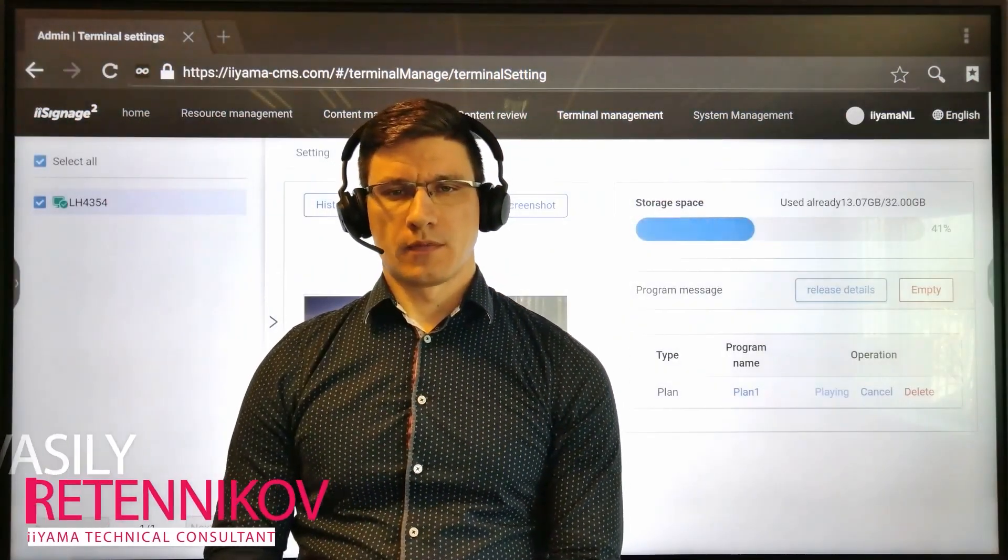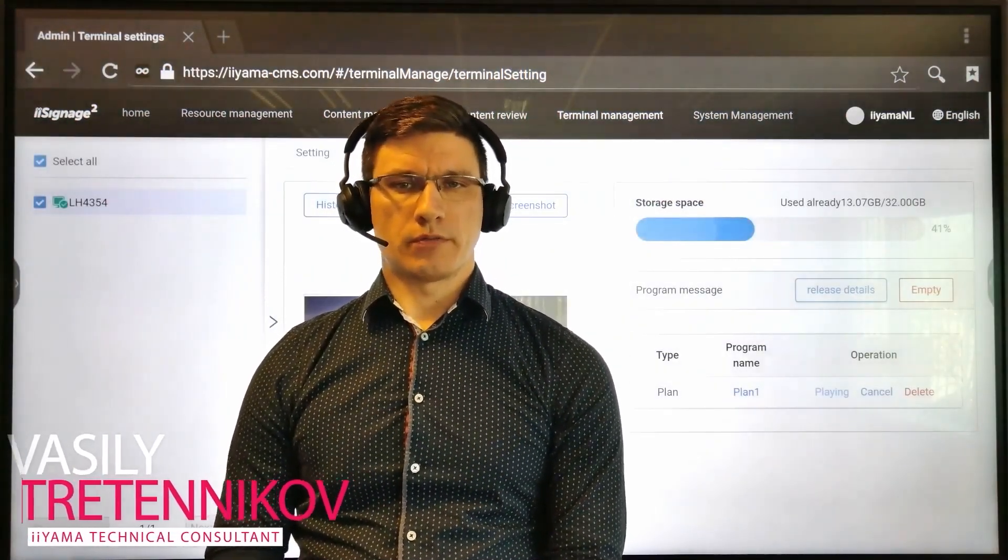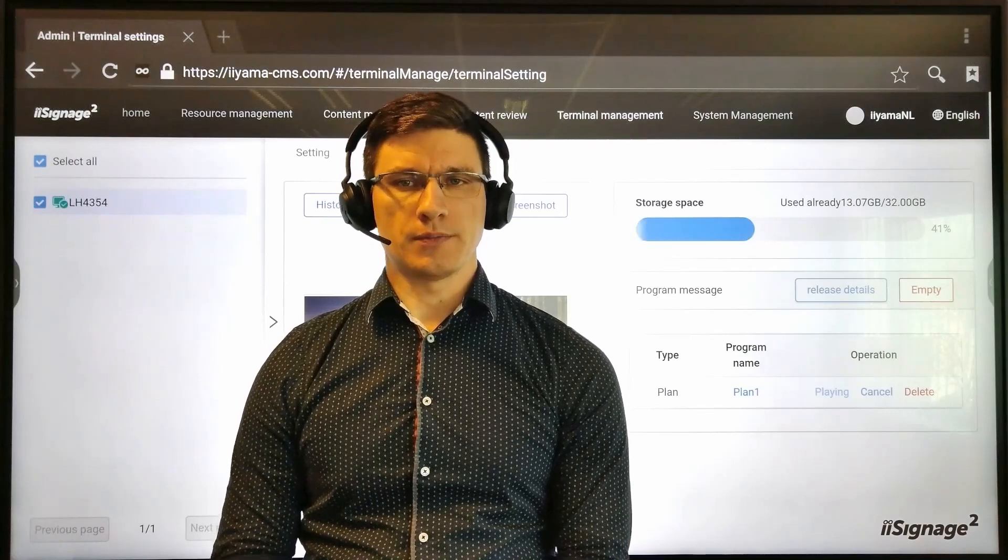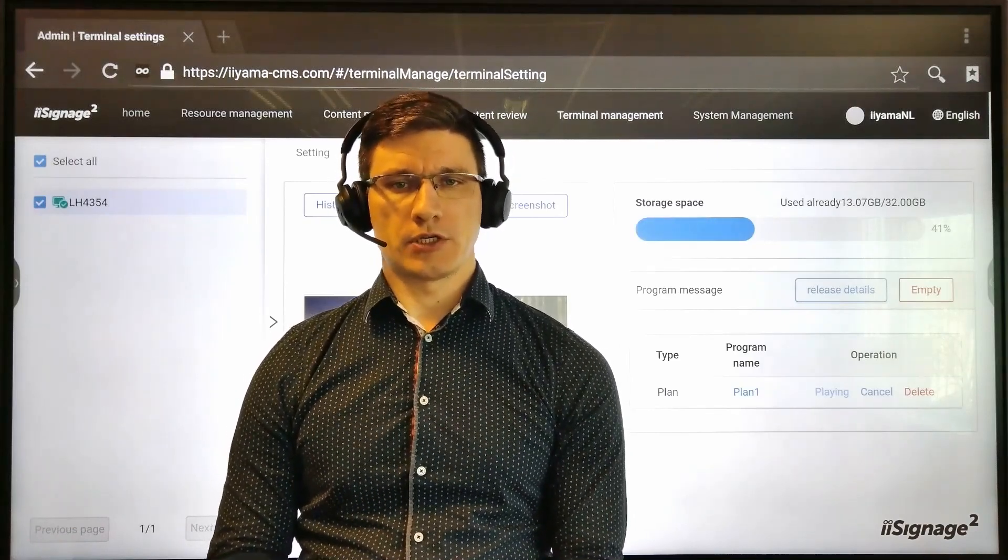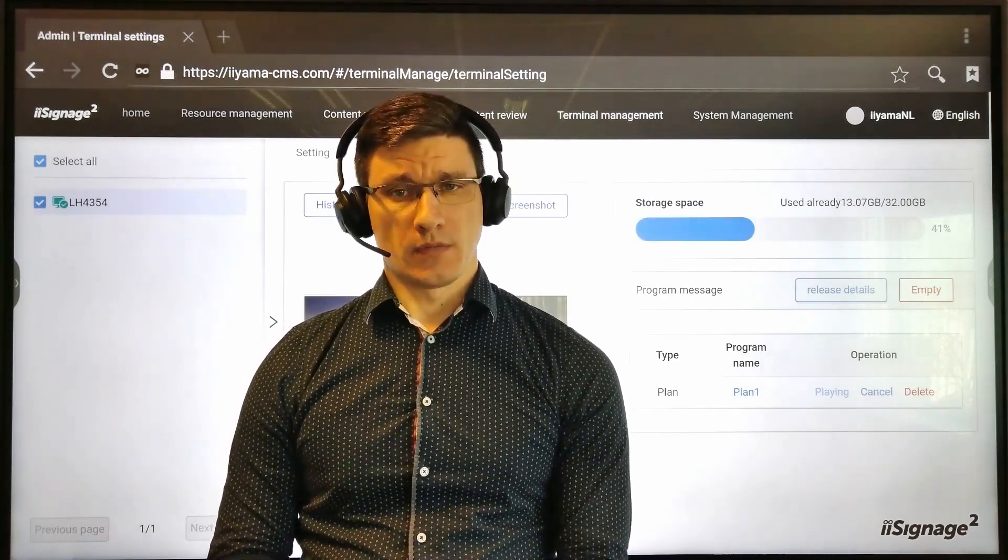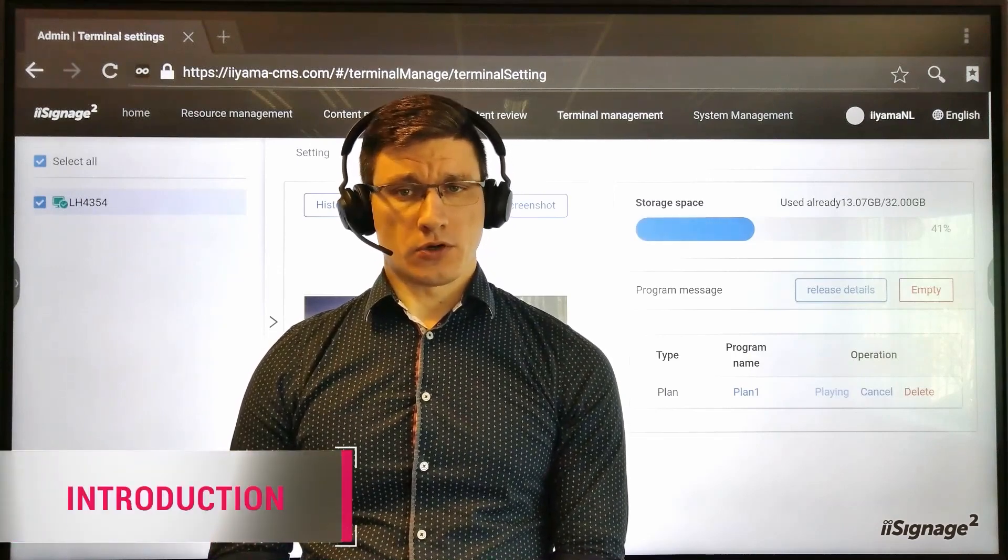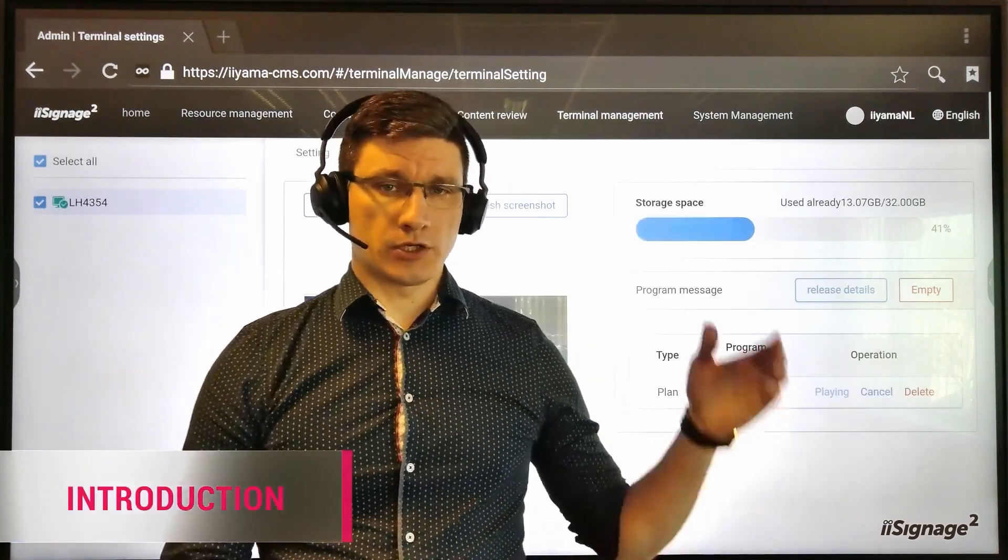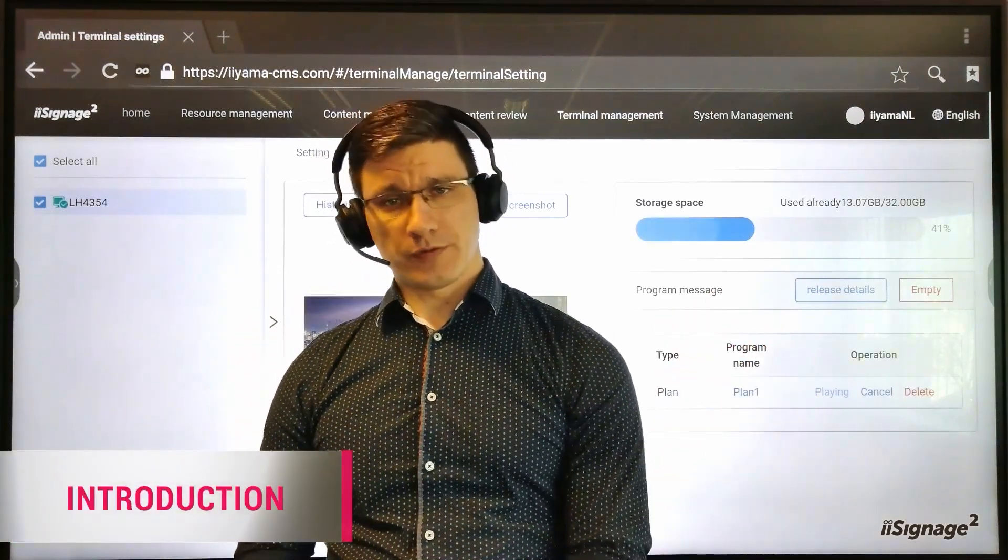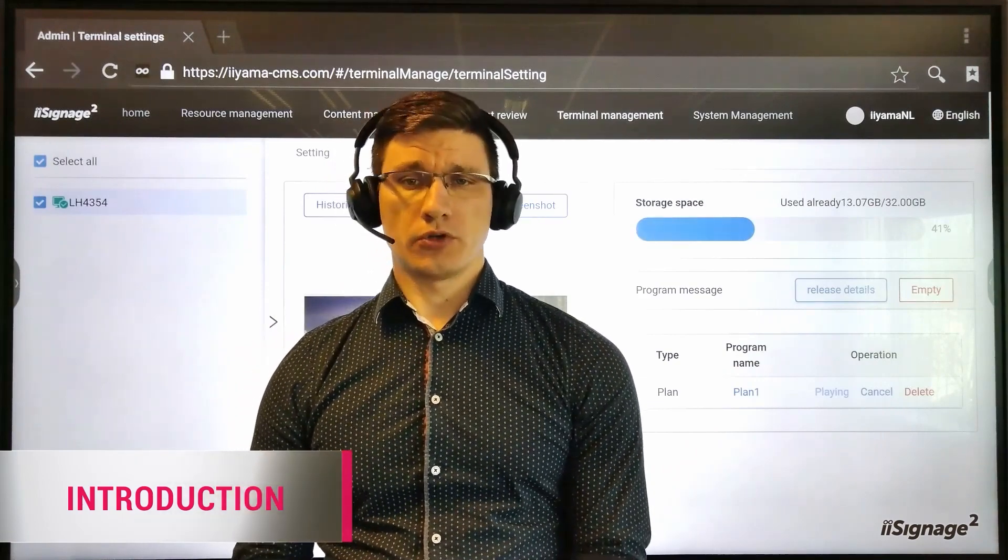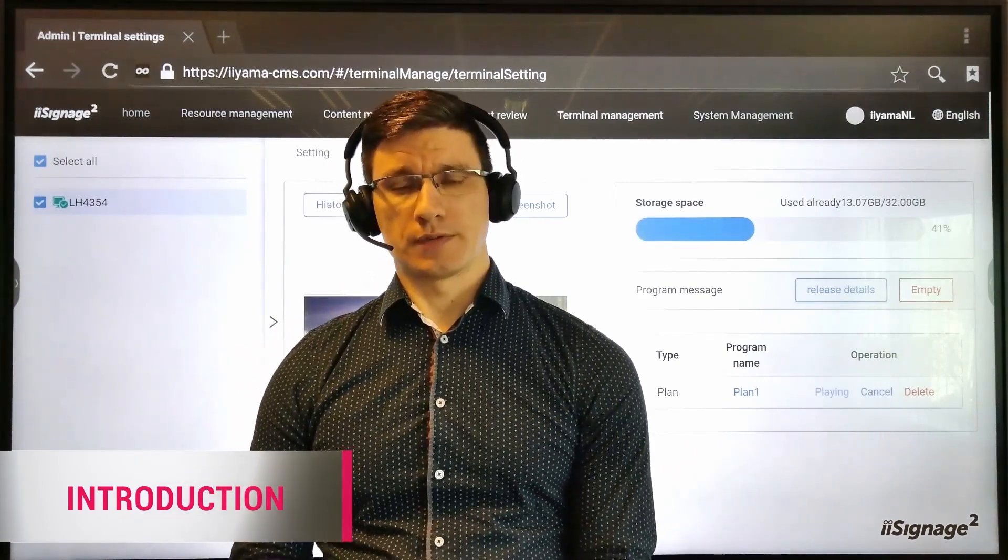Hi! There are many software solutions on the market for display signage systems, and here at iiyama International we are not standing still. Our brand new CMS or content management system, iSignage2, is an advanced and professional solution to control your iiyama display signage screens.